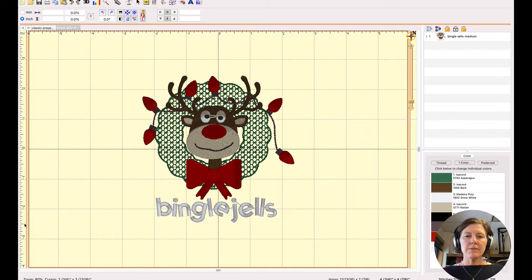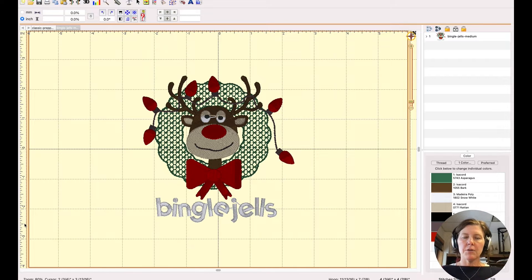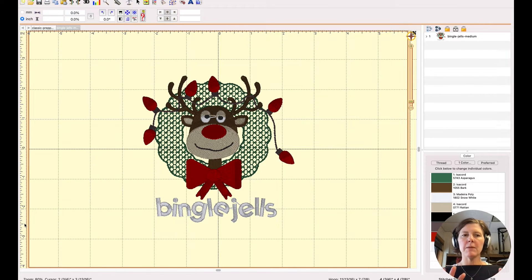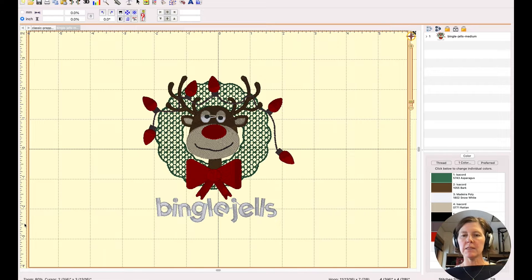Hello there! In this video I'm going to show you the benefit of being able to print out your design in Embrilliance Essentials.